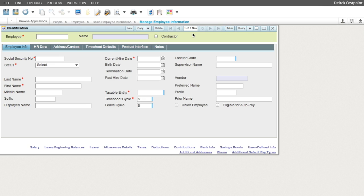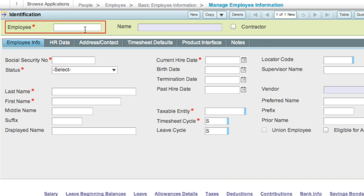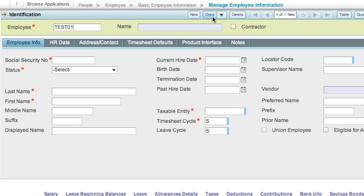The Manage Employee Information screen provides access to all necessary screens to create a new employee record. To create a record, first populate an employee ID. The employee ID is an alphanumeric user-defined field, which is required for each employee. The contractor checkbox identifies the record as a contractor. Please note that contractor records do not count towards the employee license count, and leave cannot be computed for them.